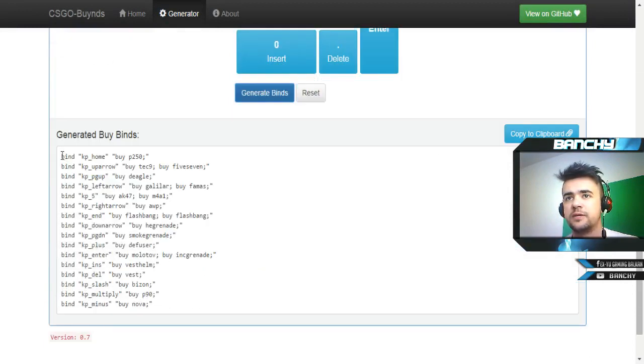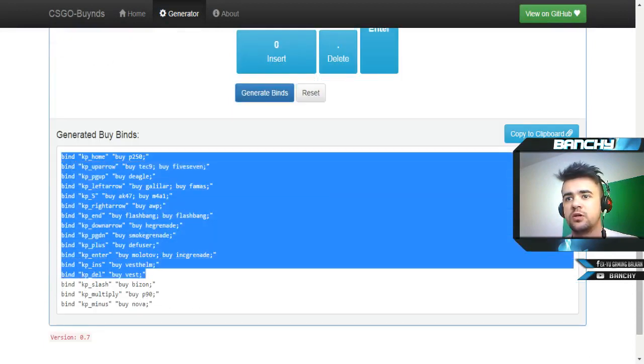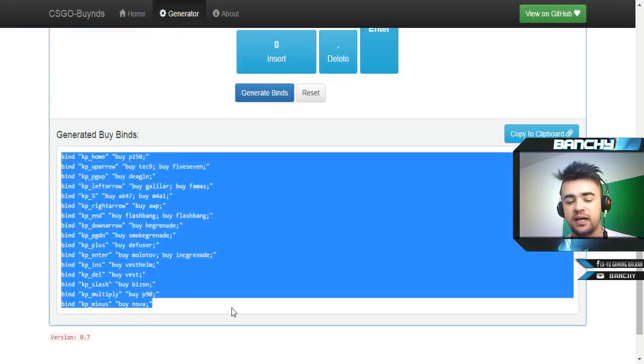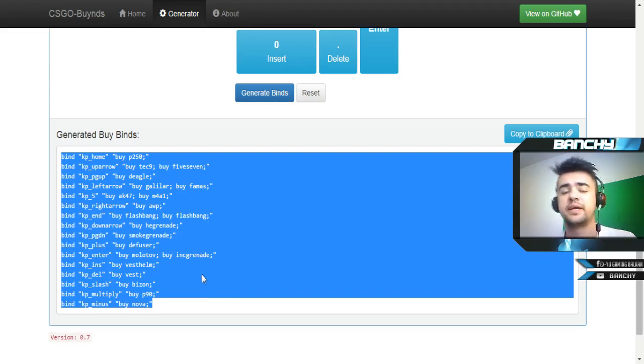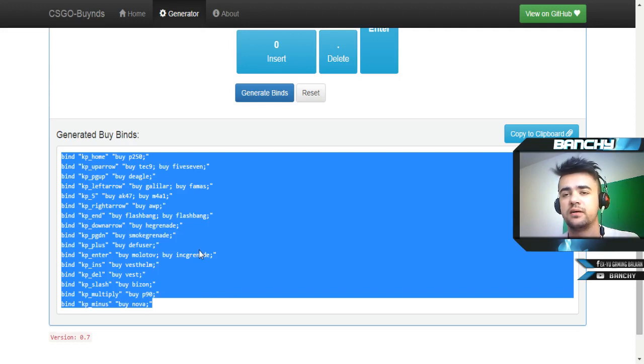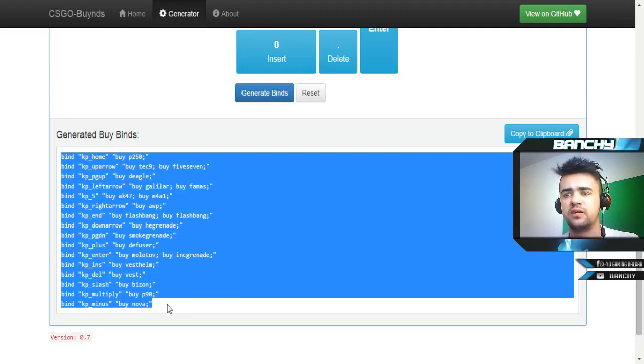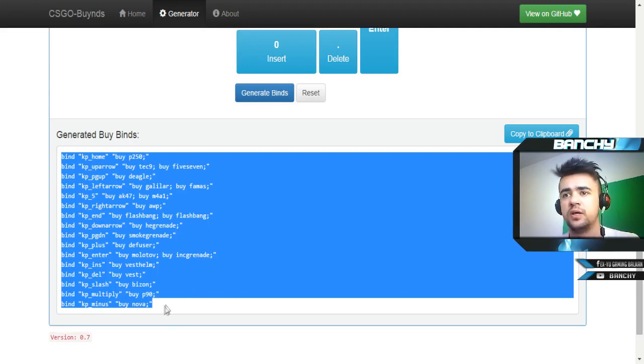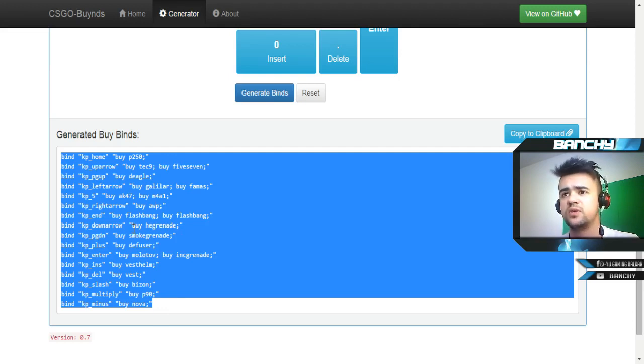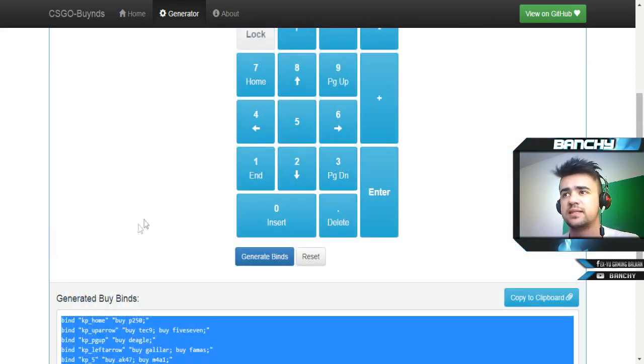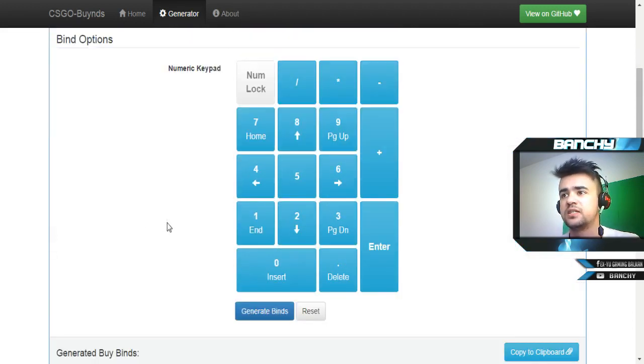What you need to do now is generate binds and you will have this code here. You will copy this code, and after that you're going to make a notepad file and make your config file. I will make a separate tutorial on this but you have a lot of tutorials on YouTube. After that you just put it in your CS:GO folders and you can use it in-game.